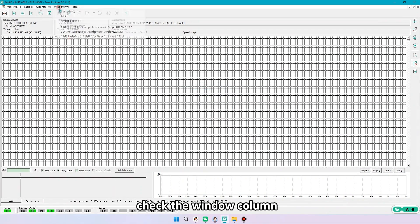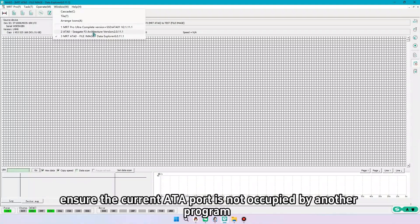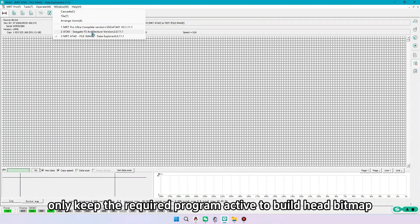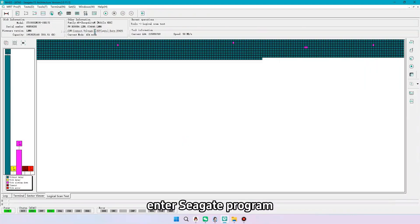Check the window column. Ensure the current ATA port is not occupied by another program. Only keep the required program active to build head bitmap. Enter Seagate program.